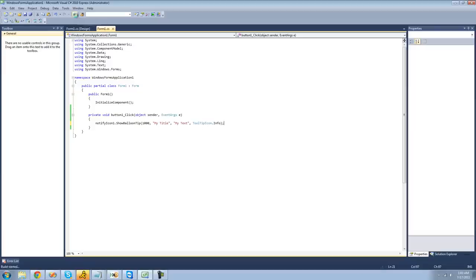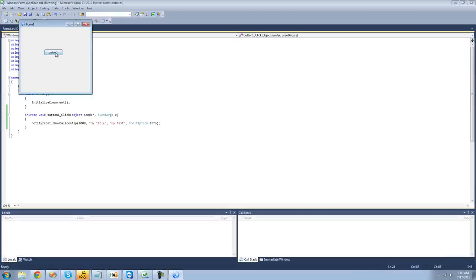Now when we debug and click this button, we should get a NotifyIcon balloon tip from our system tray. And as you can see, it's popping out from the icon that we selected.